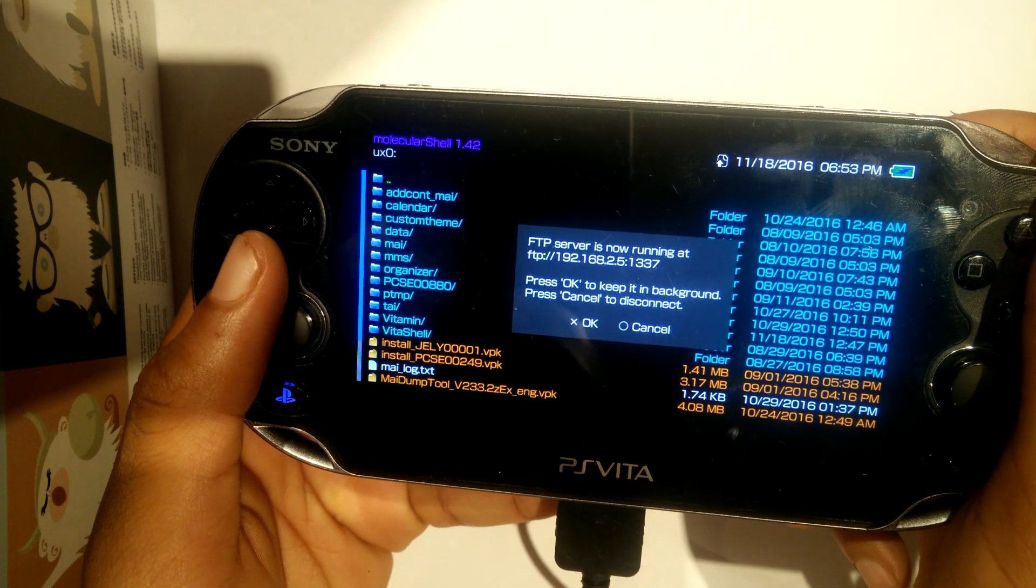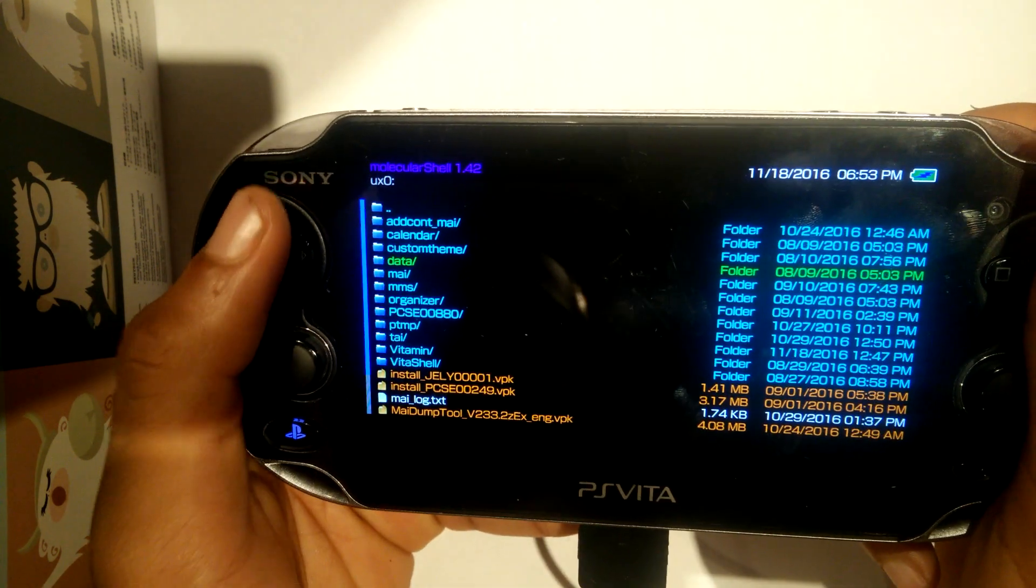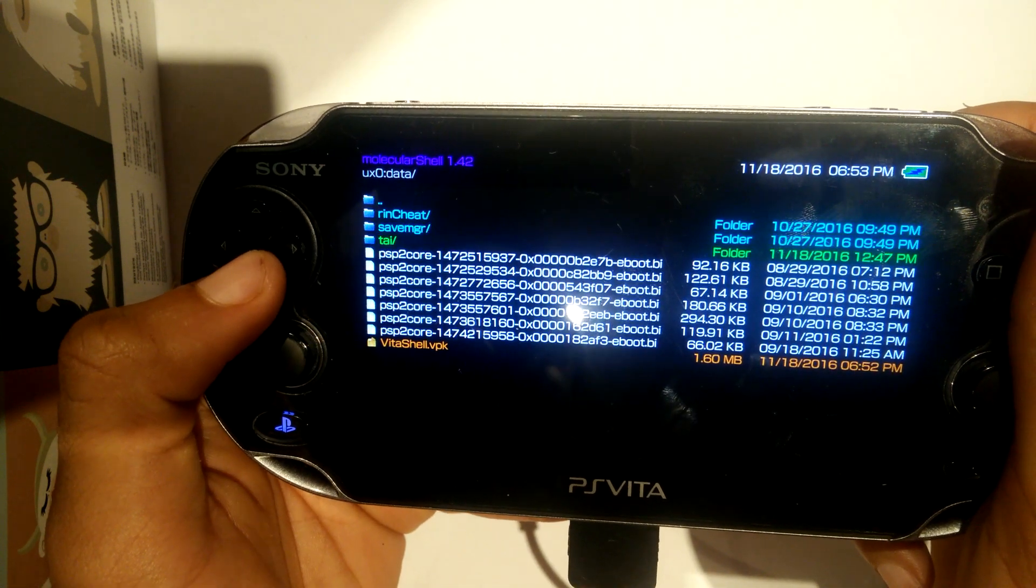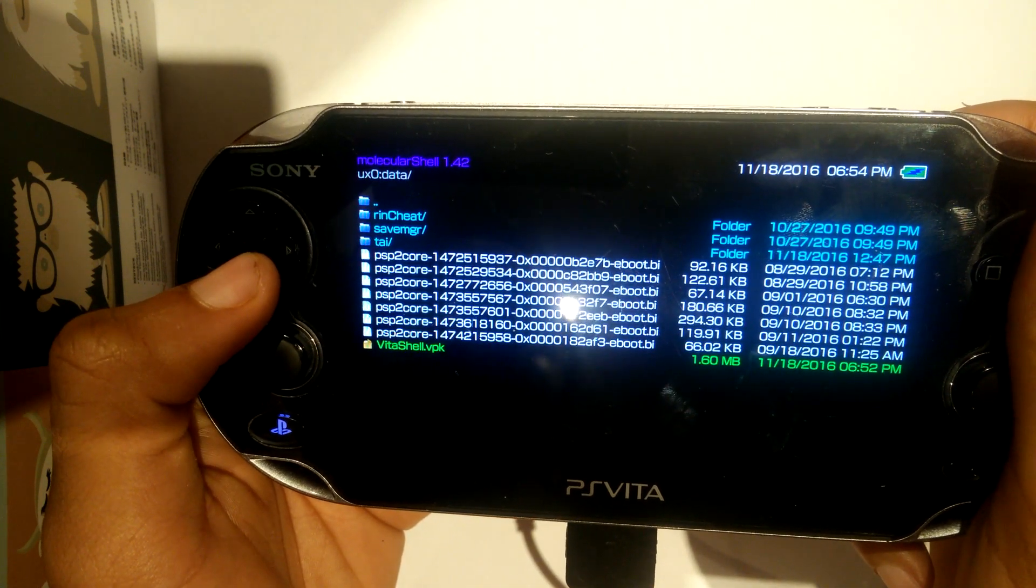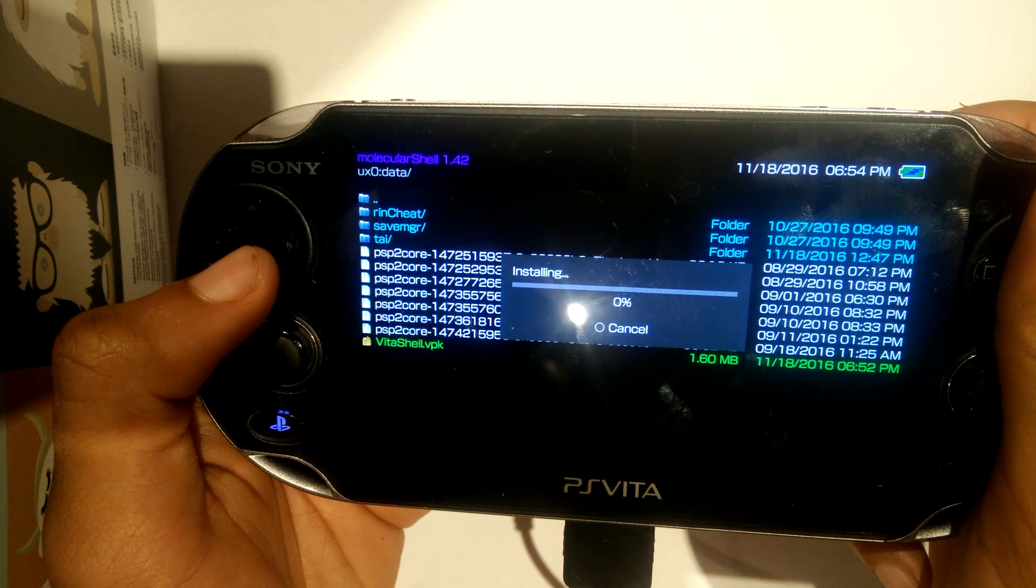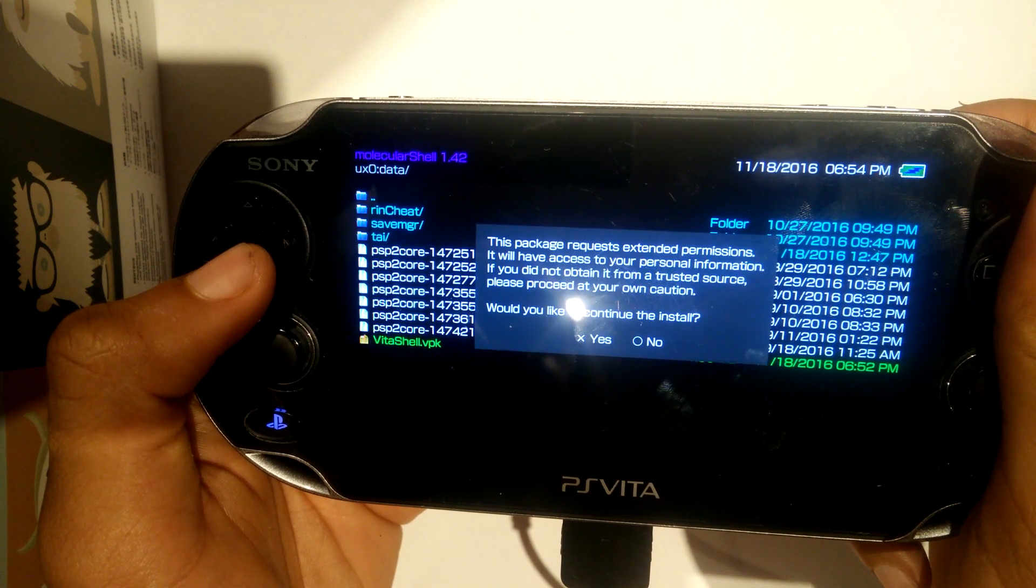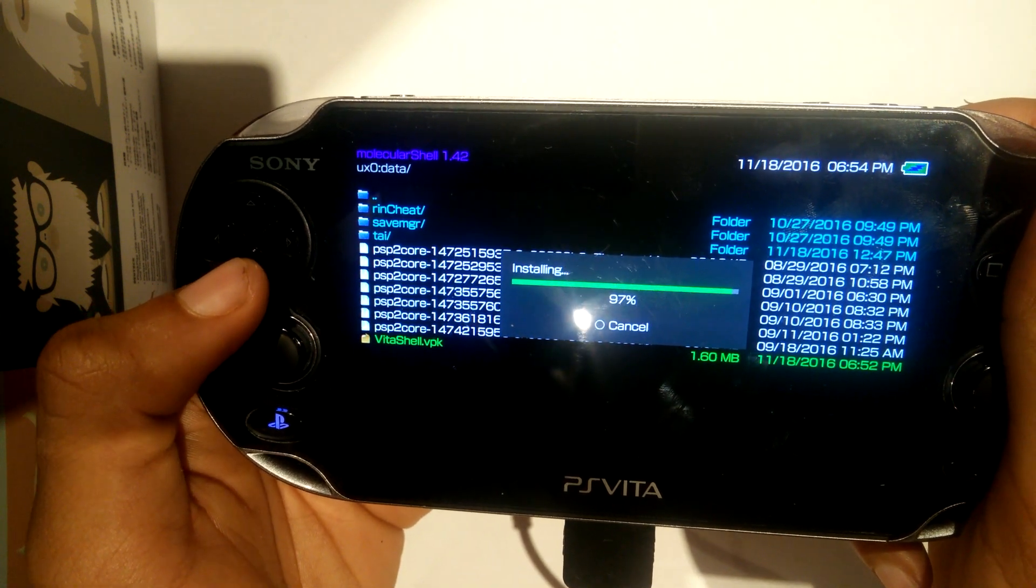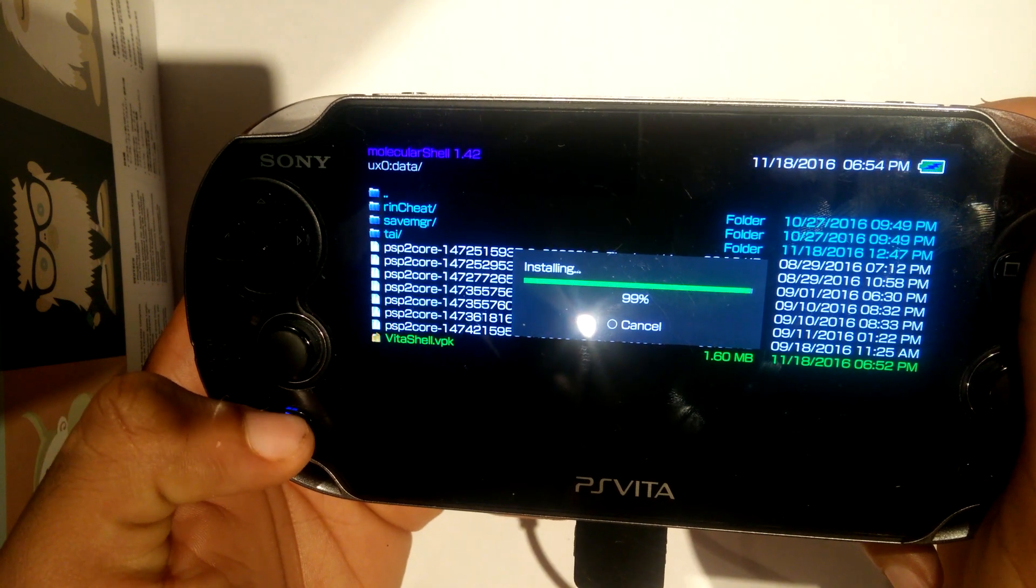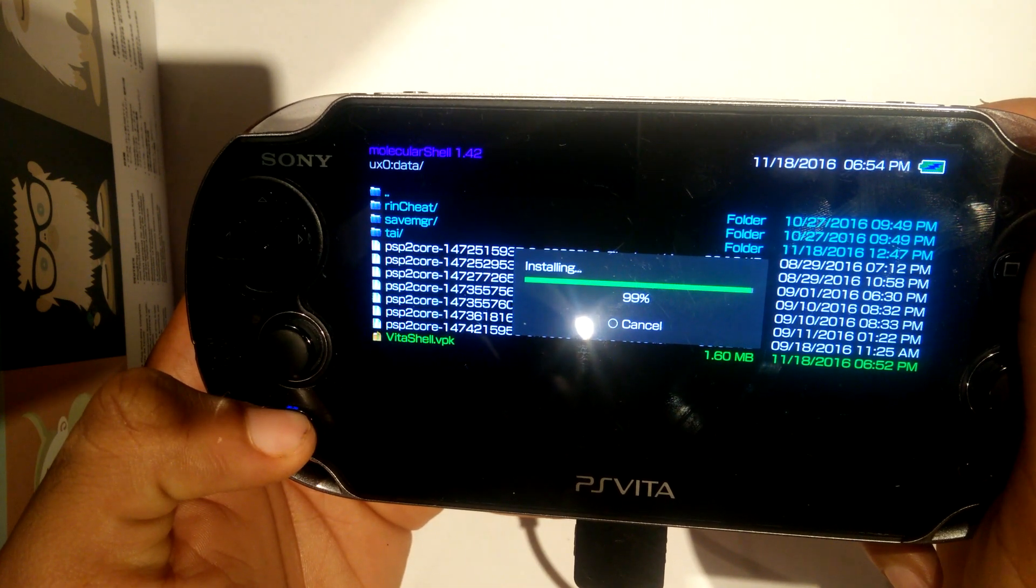After that's been transferred, we're going to head back to our PS Vitas and find where we put our VitaShell.vpk and install it. Now, once again, do not worry about the warning because what we're doing is completely safe. We're not messing with any partitions or anything like that. But anyways, we're going to wait for it to install.